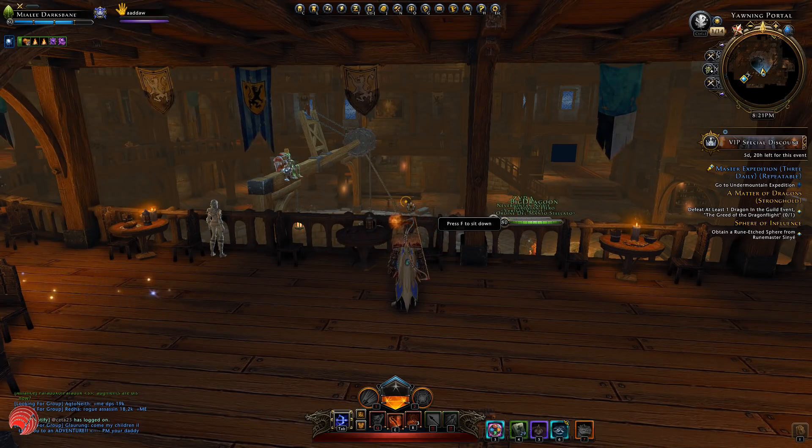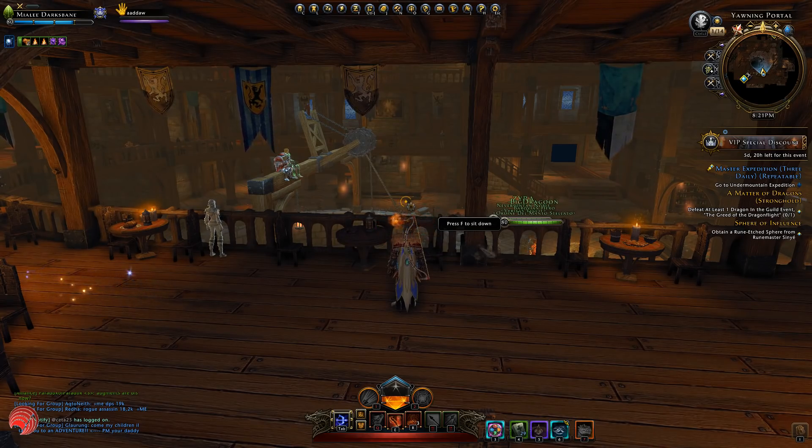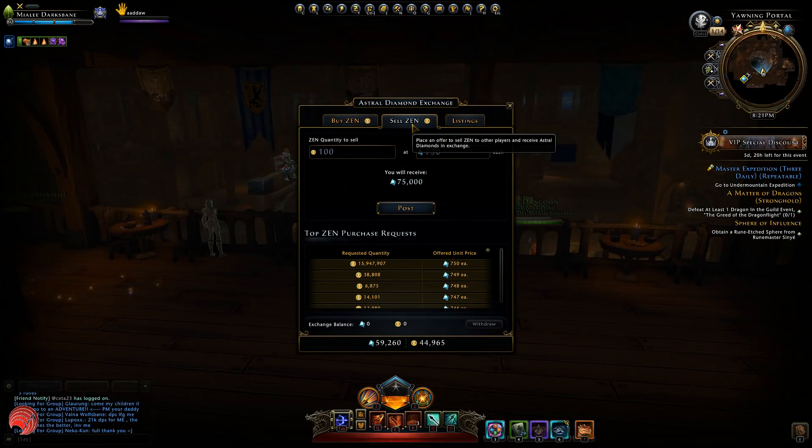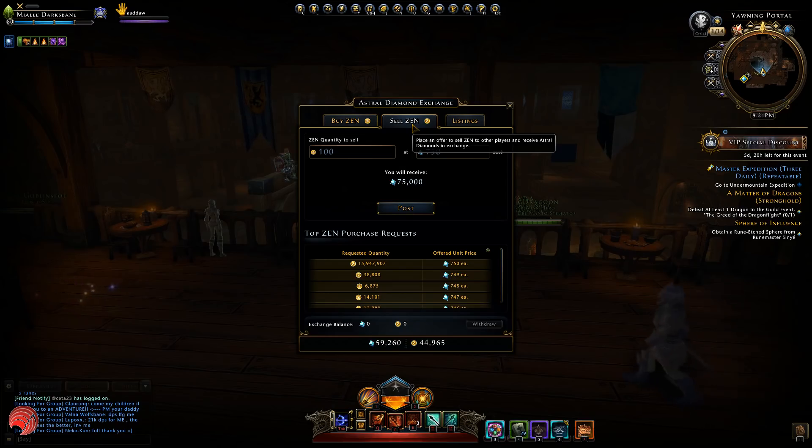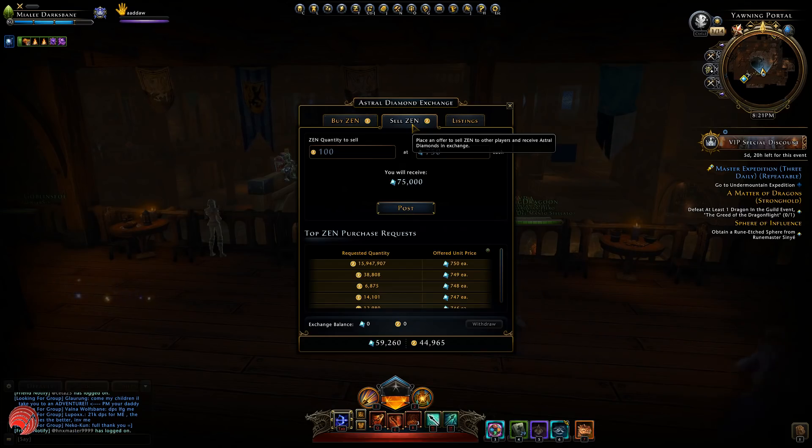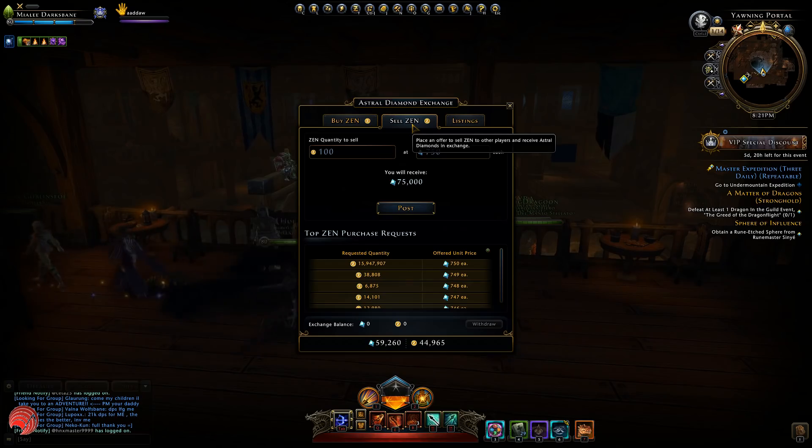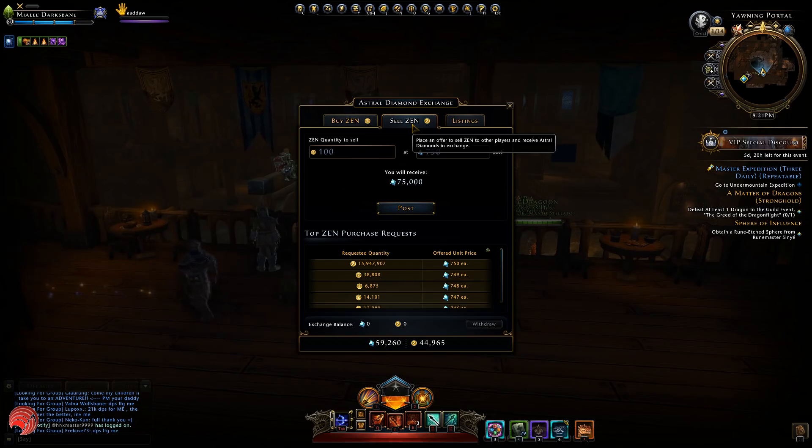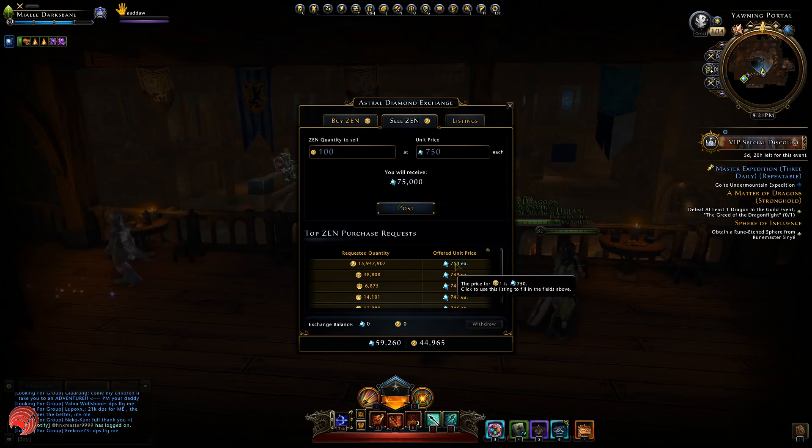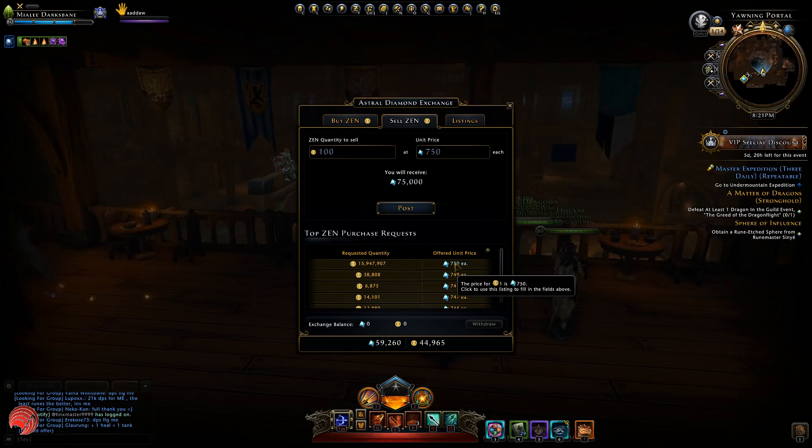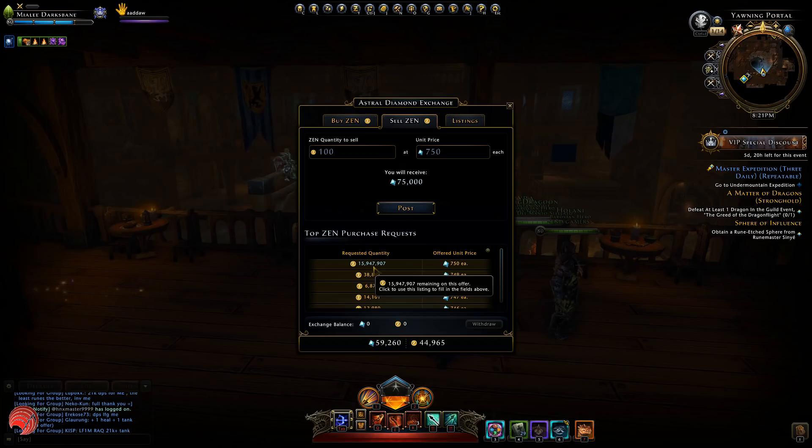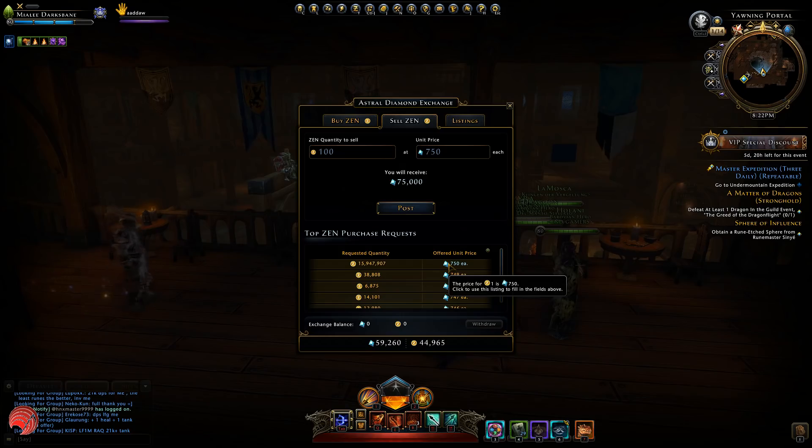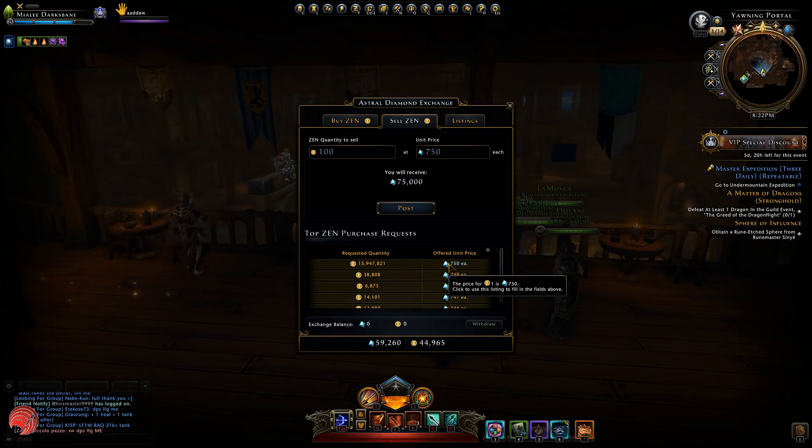Another change that affects the value of VIP is the ZEN exchange. The ZEN exchange is the way to turn your AD you got from selling the contents of the lockboxes back into ZEN so that you can buy VIP again. The ZEX limit has been changed with the release of mod 16 up to 750 AD per ZEN and of course the ZEX on PC is immediately capped again as you can see. 16 million ZEN requested at 750. So that means basically that ZEN has become 50% more expensive.